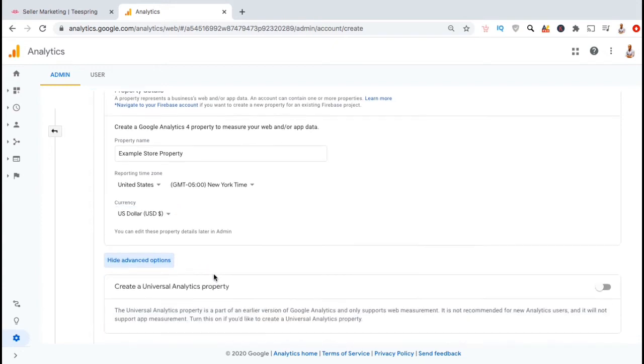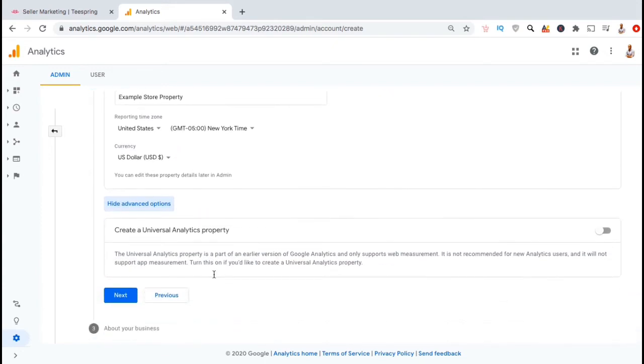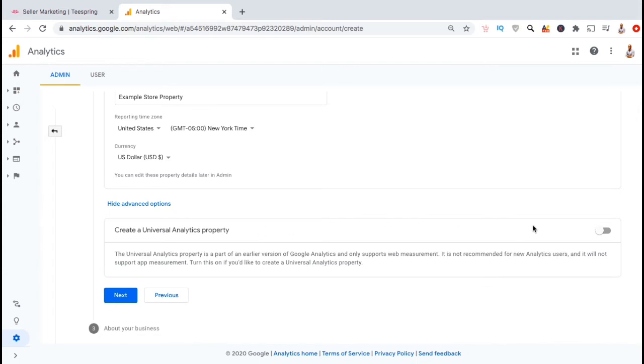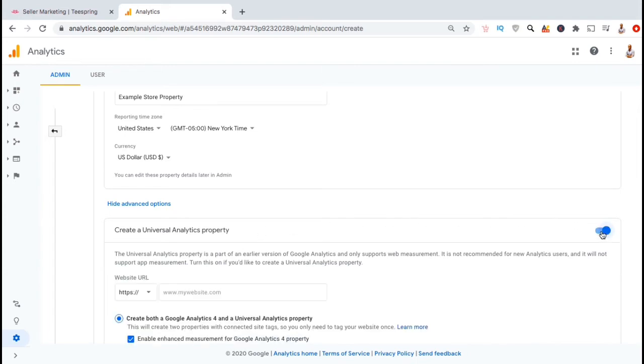A new box should appear that says create a universal analytics property. In order to generate a universal analytics tracking code when you create your property, you want to look at the right hand side here and click the enable button to set up your tracking code.